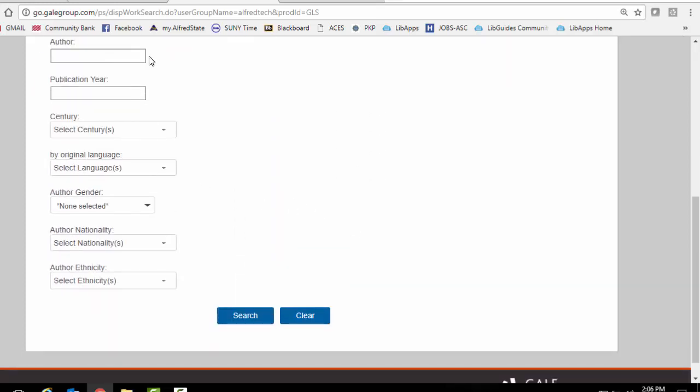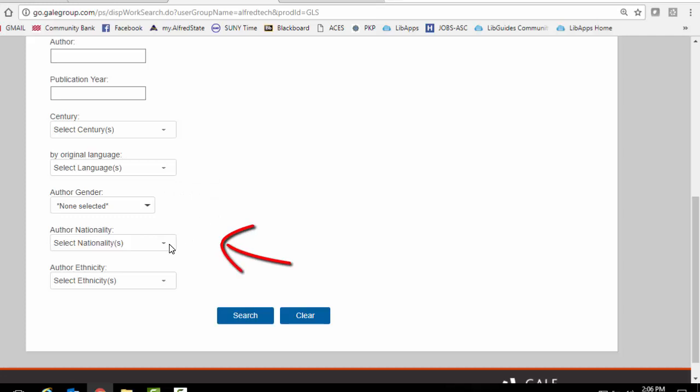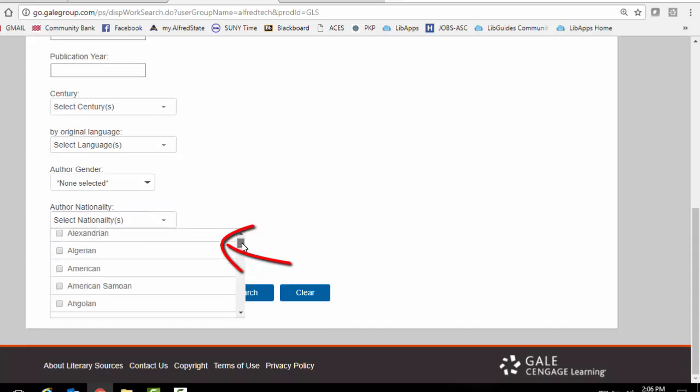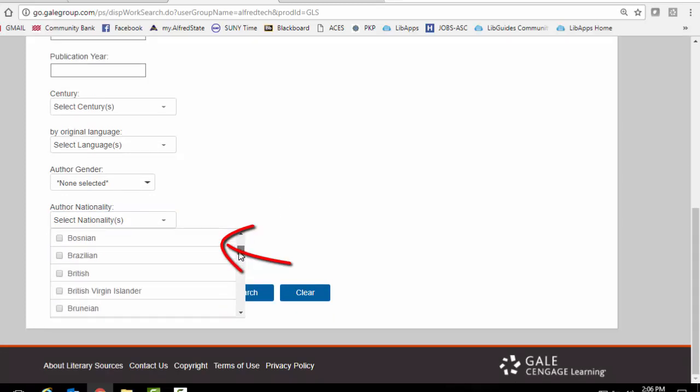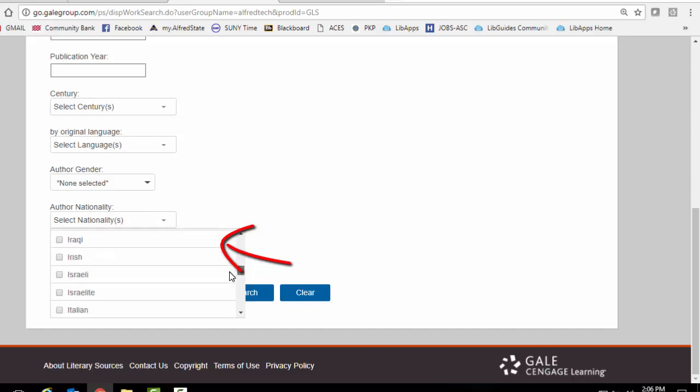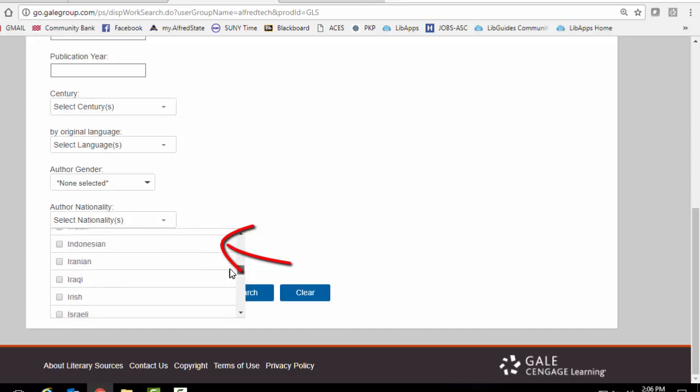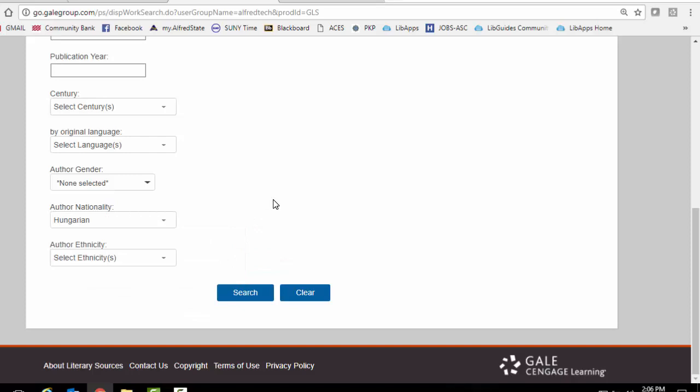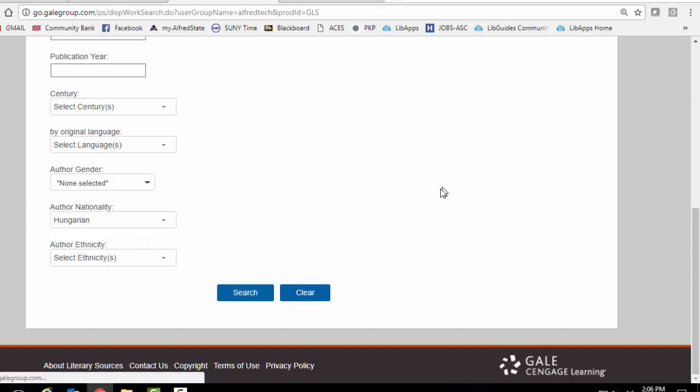We don't know the author. We're not concerned with the publication year. The century may or may not be important. The original language, you could do that but I would not suggest it. What I would do is search under the author nationality. Because there you have the most possibilities. So let's say we're looking for Hungarian. Let's find Hungarian. Okay, so now we are looking for any short story that was written by someone who was Hungarian. Let's search.